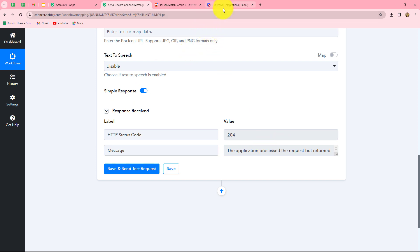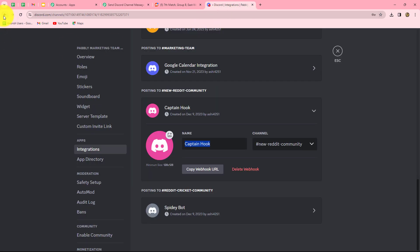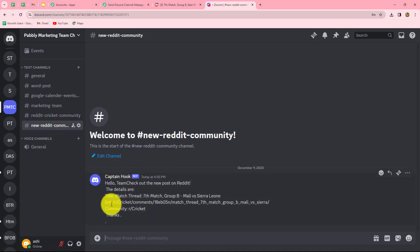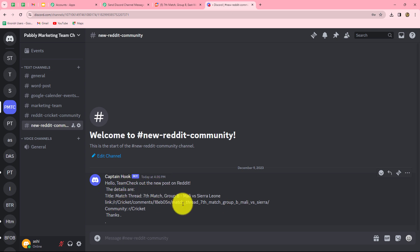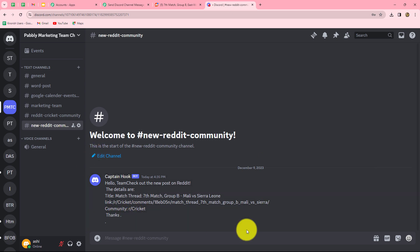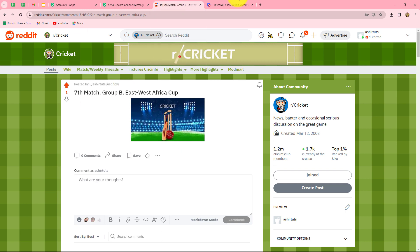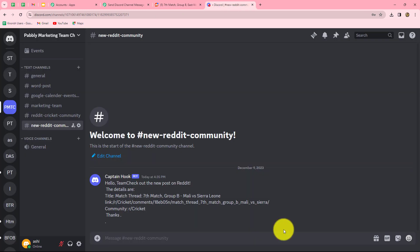We have received the response. Let's check Discord. Going to the channel — we can find that yes, we have received the message: 'Hello team, check out the new post on Reddit. The details are: title, link, and the community is given here.' This means our workflow is perfectly successful and we have successfully built an integration between Reddit and Discord. Now whenever a new post is shared on our subreddit cricket, the details will be automatically shared in our Discord channel.